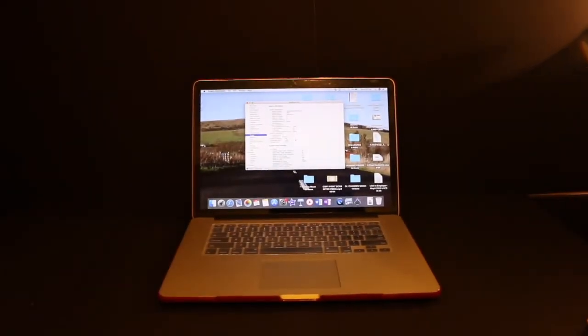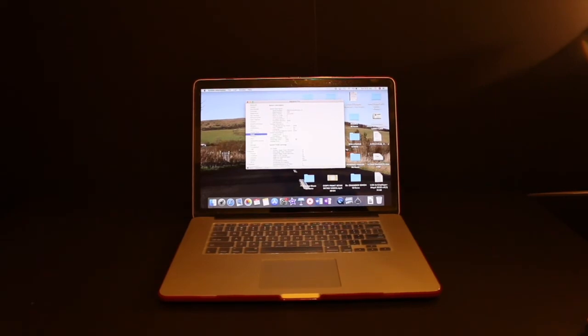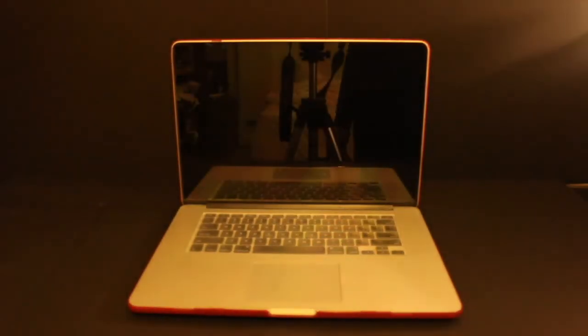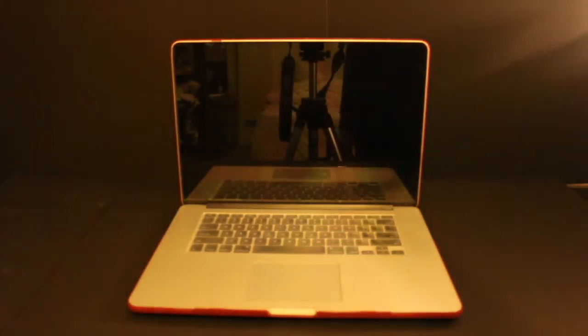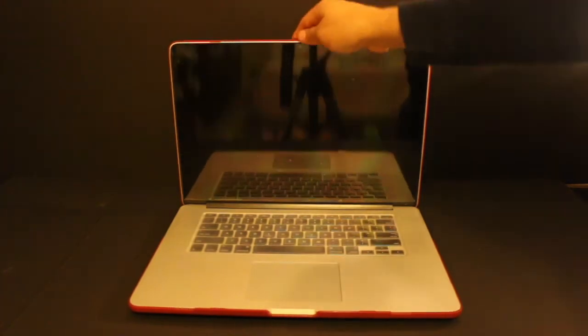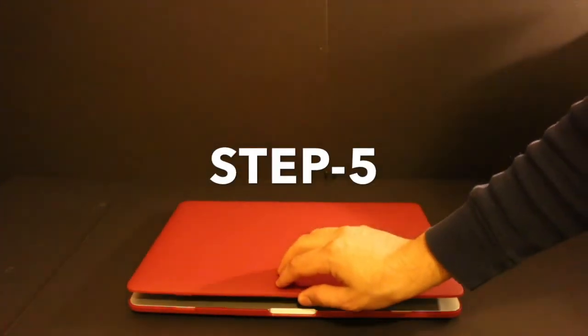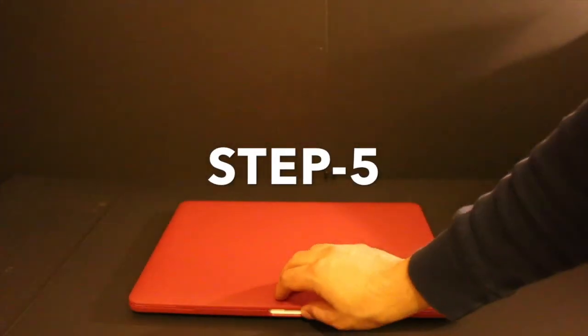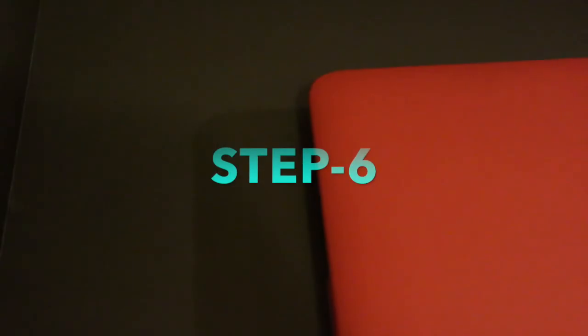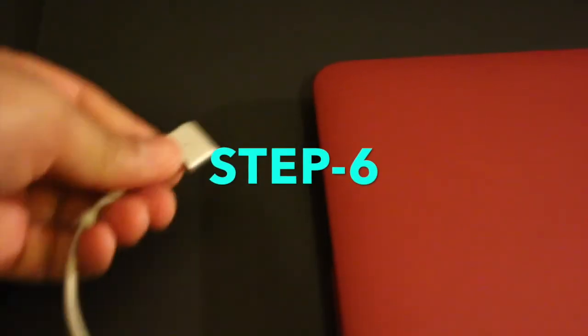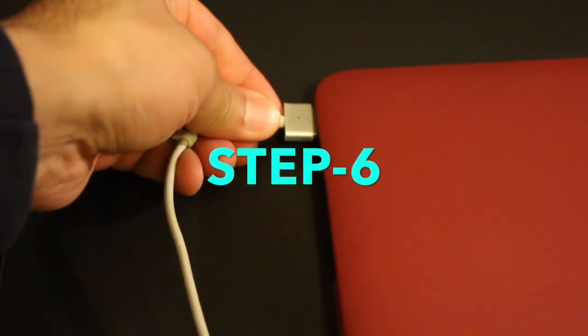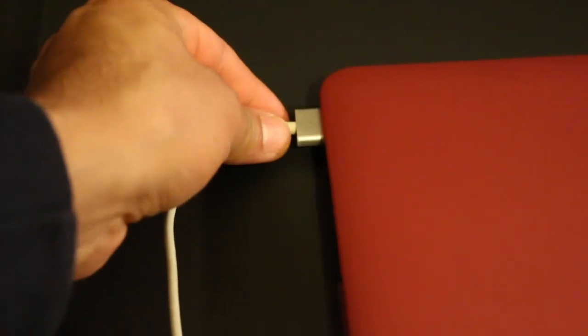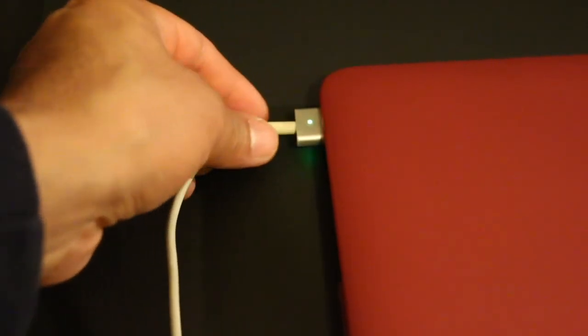Now once you do all these settings and check everything, keep working whatever you want to do so that you can use your Mac for the first time after charging until it goes to sleep. Next step is to allow your MacBook to sleep for five hours or more.